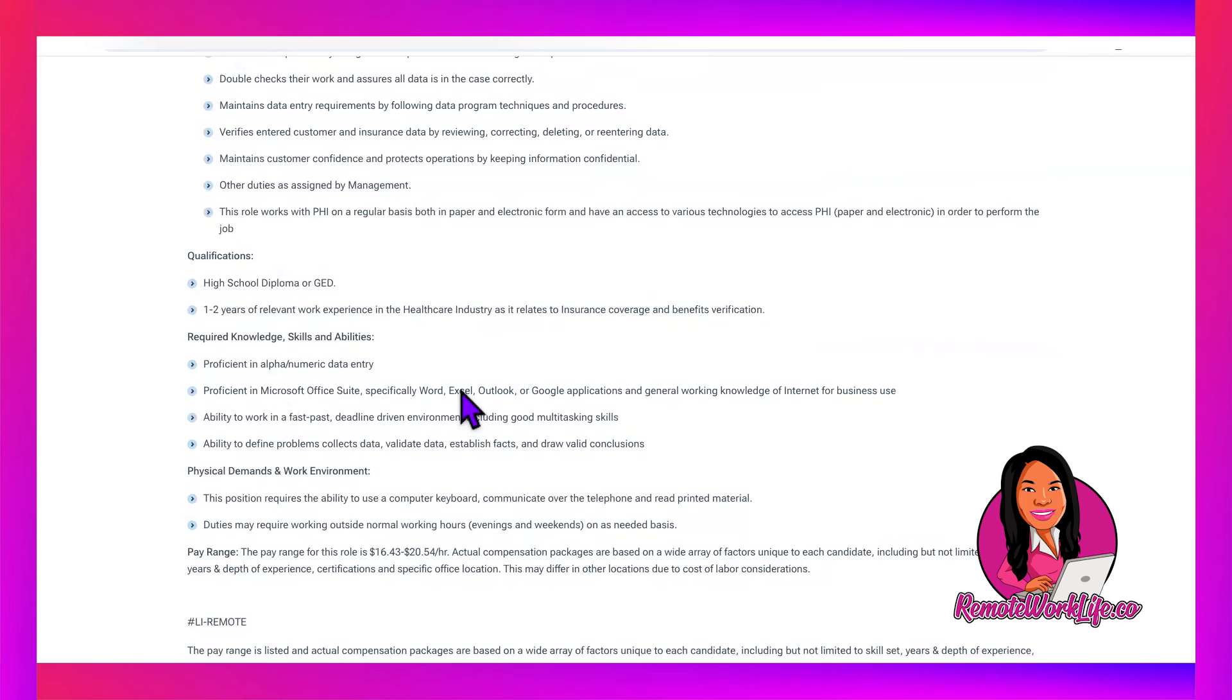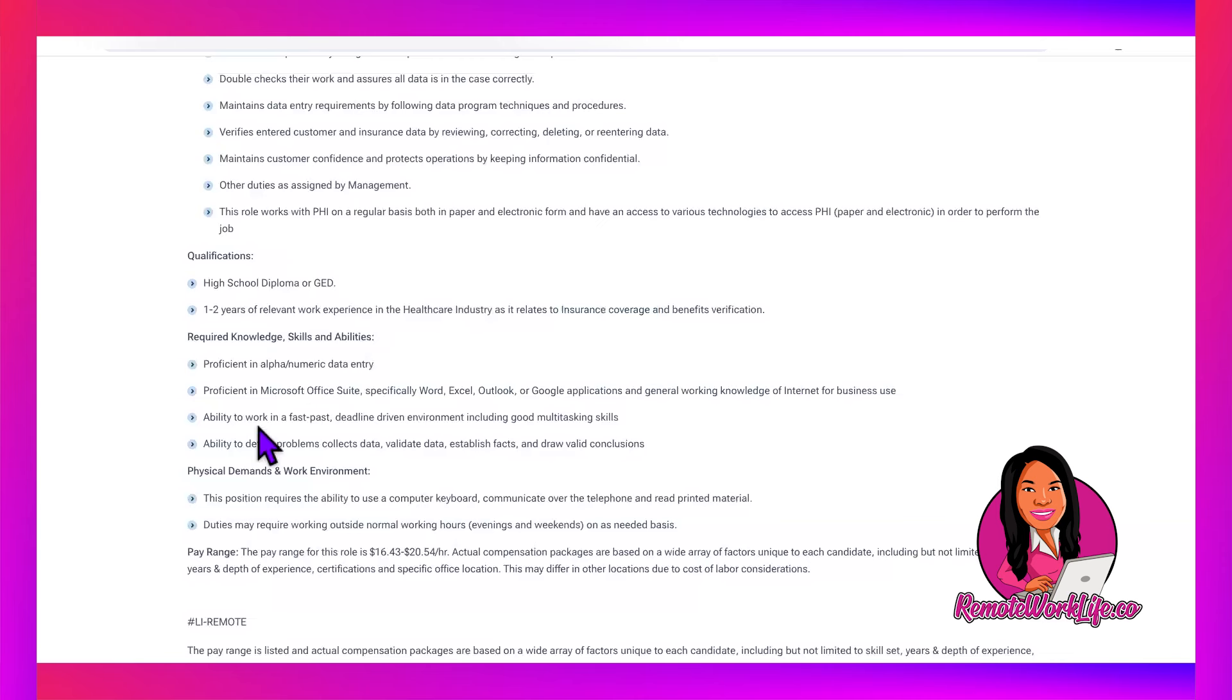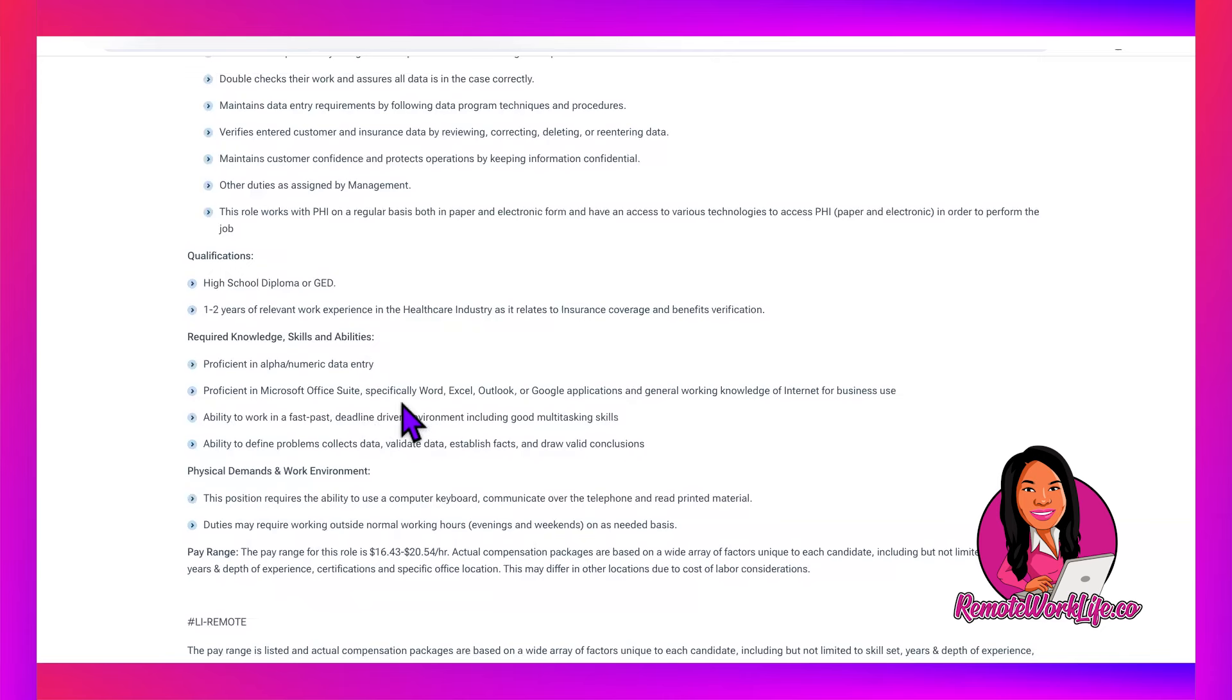If you have any experience working in that insurance portion of healthcare, the benefits portion, that's going to be a very big deal. Make sure you highlight that. The template already includes Microsoft Office and talks about the different applications. Make sure you're highlighting that you're good with all that, you're putting your typing speed, you're talking about hitting deadlines. These are the things you want to make sure you have on your resume and cover letter.